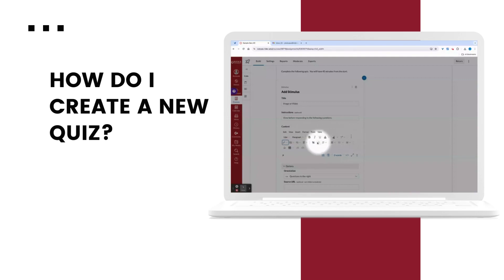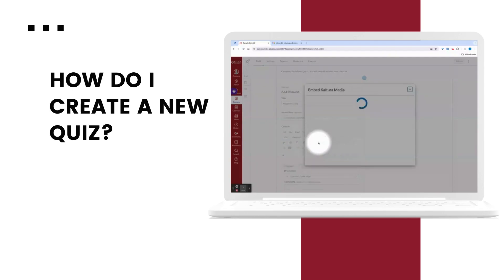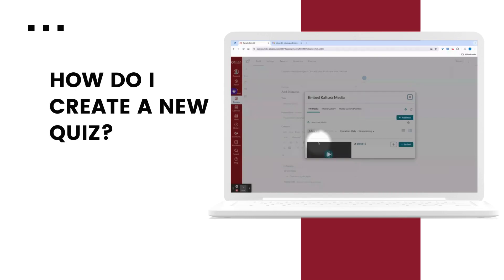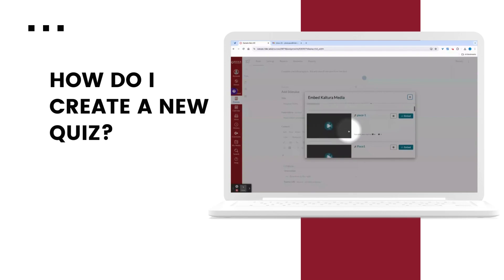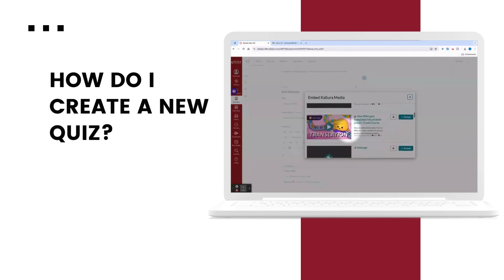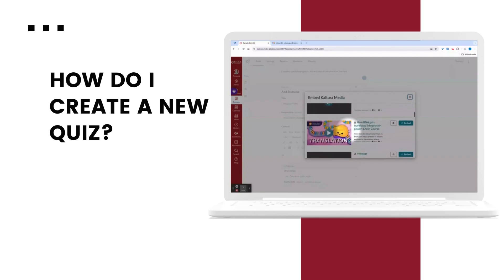For Kaltura, I'll click on the multicolored pinwheel. I'll choose the video for this stimulus question and select embed.